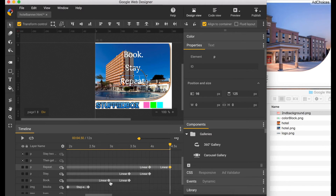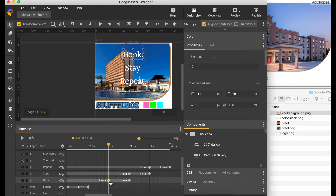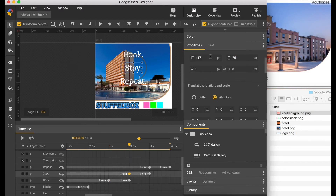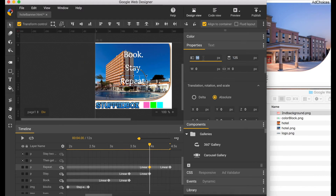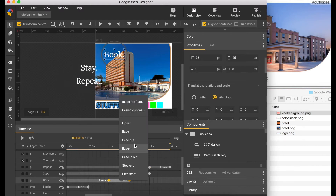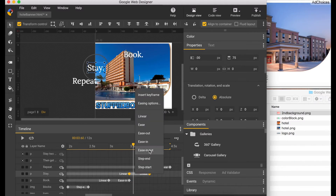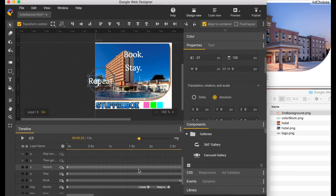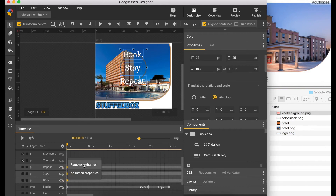I created these so that each word appears one by one. Select the three-second keyframe under 'Book' and change the position to minus 76. Do the same for 3.5 seconds for 'Stay', set it to negative 67, and for 'Repeat' which is negative 110. Right-click in between these keyframes and select 'Ease In'. Do the same for 'Stay' and 'Repeat'. Now go to the zero-second keyframe, press Command and select each keyframe, right-click and remove keyframes.